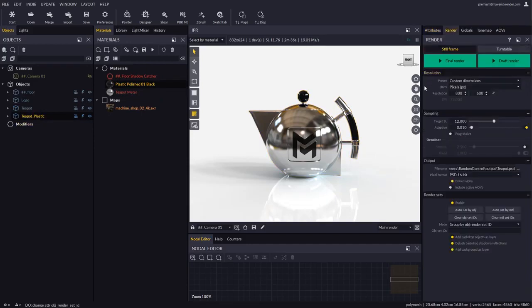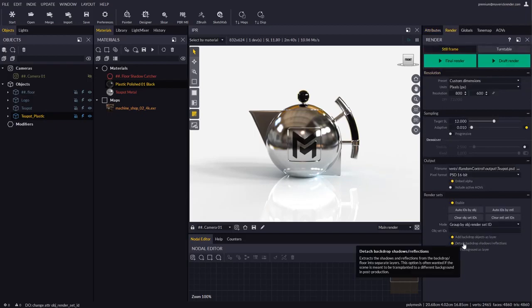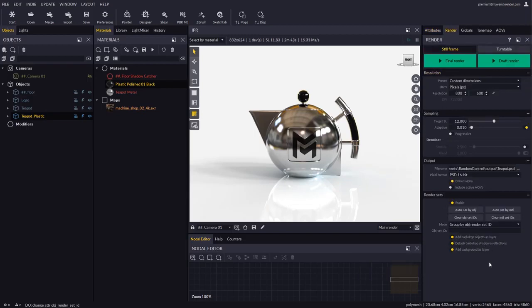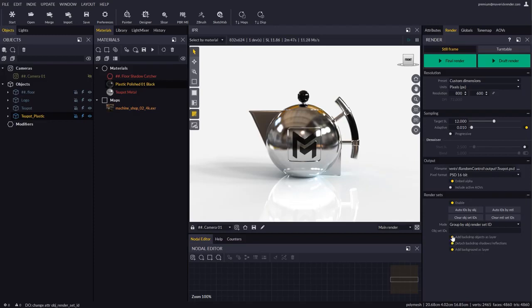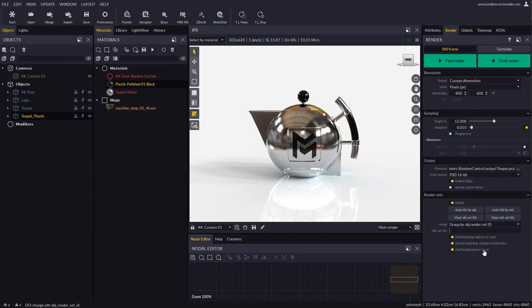In the Render Panel, let's enable all the options concerning the backdrop, that is, add backdrop objects as layer, and detach backdrop shadows and reflections, which will produce extra layers where shadows and reflections are isolated. Let's also set the environment background to render as a separate layer.